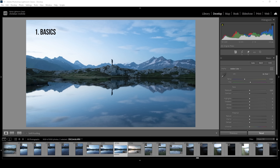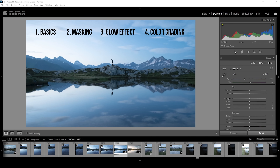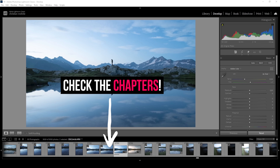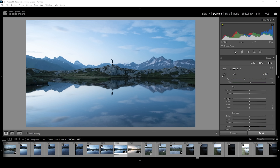I will be showing you the whole editing process from start to finish. So if you're just here for the glow effect, make sure to check the chapters of the video to quickly navigate to that exact spot. With that being said, let's start with the basic adjustments.